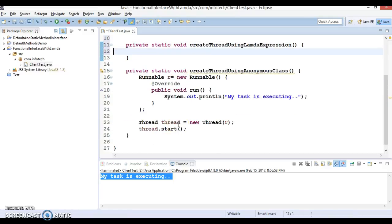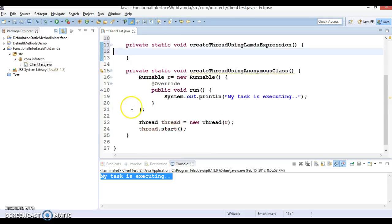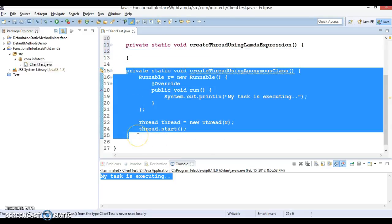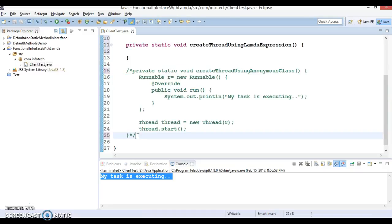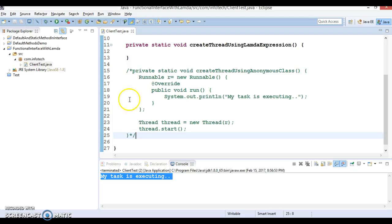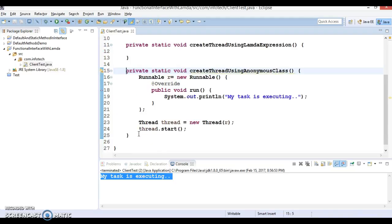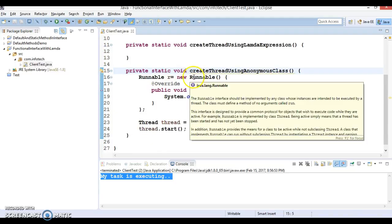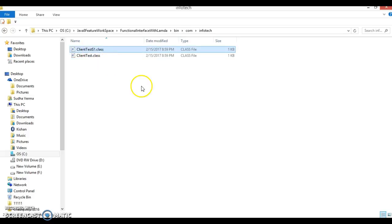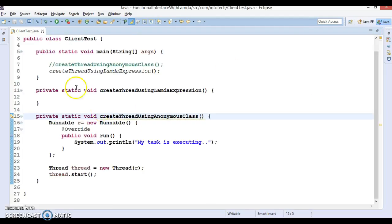I will show you how to create a thread using lambda expressions. If you comment out the anonymous class code and go to the bin folder and check this package, the extra .class file generated for the anonymous class is gone. If you uncomment it, Eclipse will again generate a .class file for the anonymous class. So one extra file is getting generated in the case of the anonymous class.